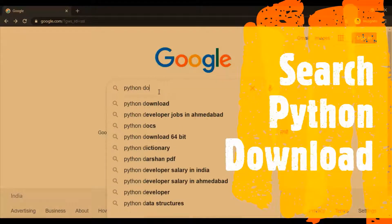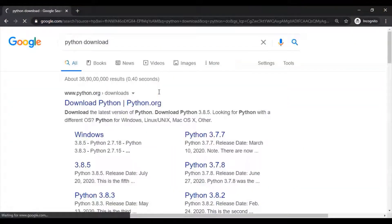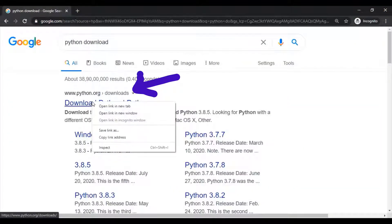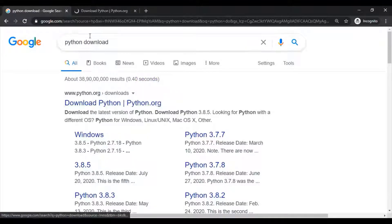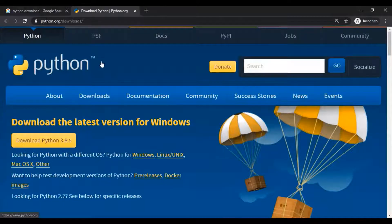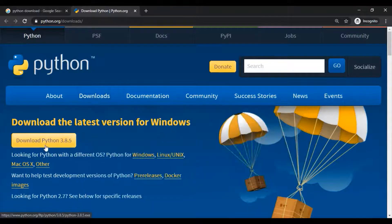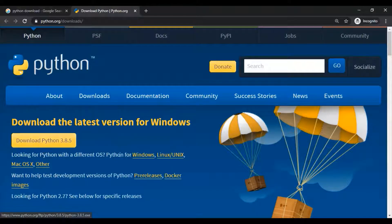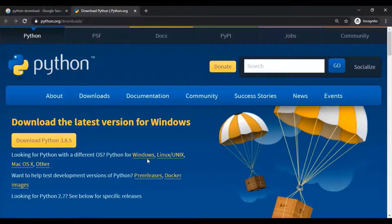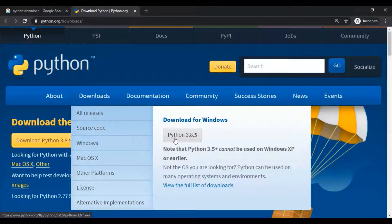To download Python, locate the python.org website and get your latest version of Python according to your respective operating system. I will be downloading the latest version for Windows.